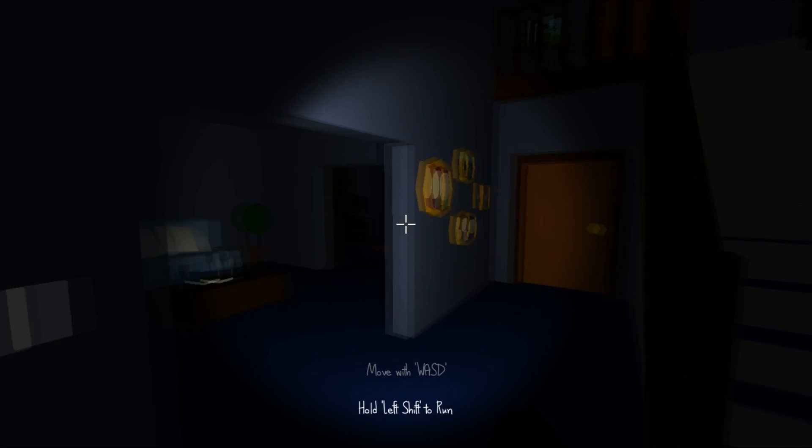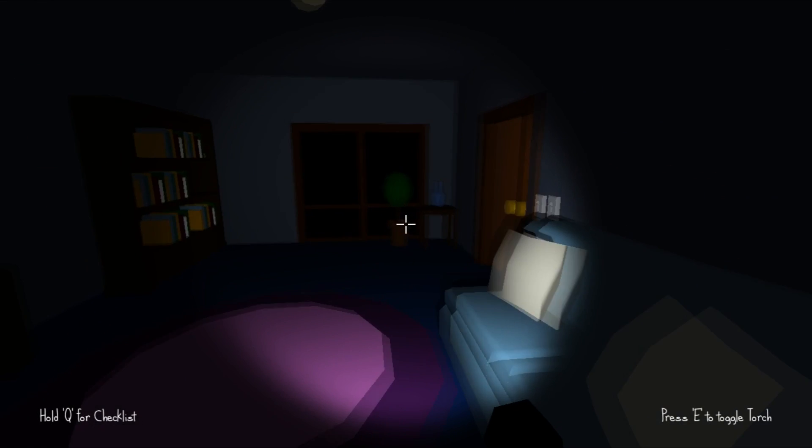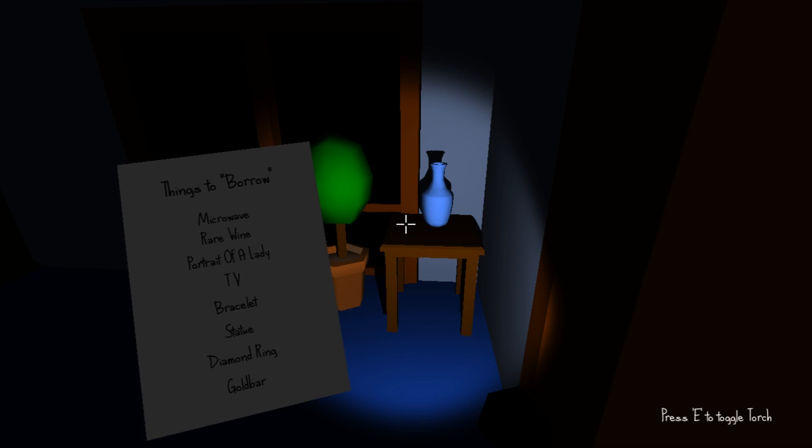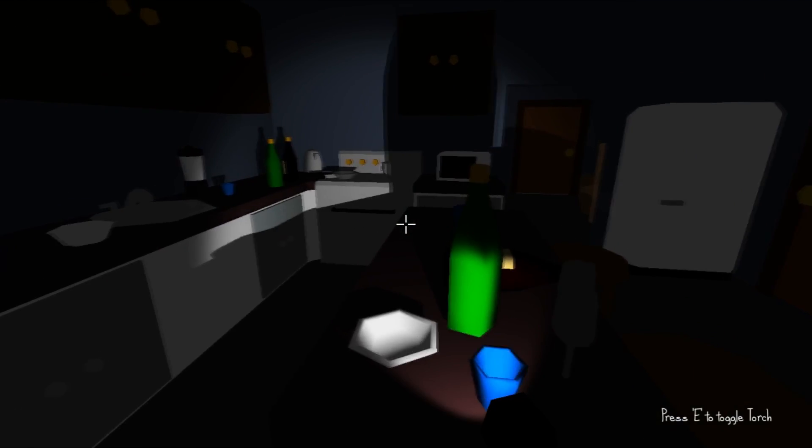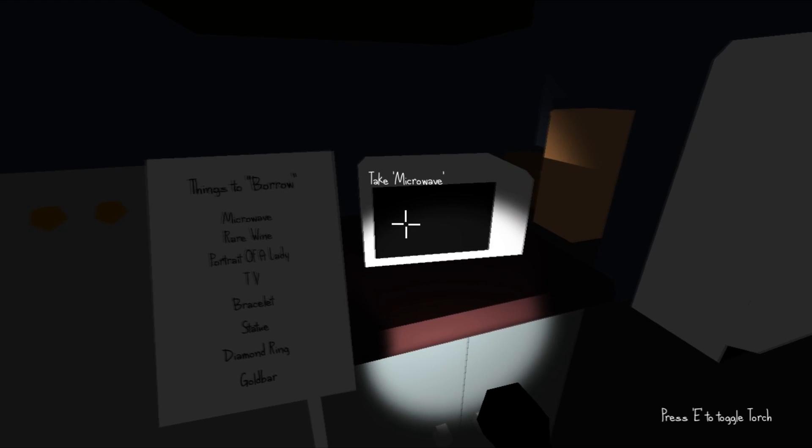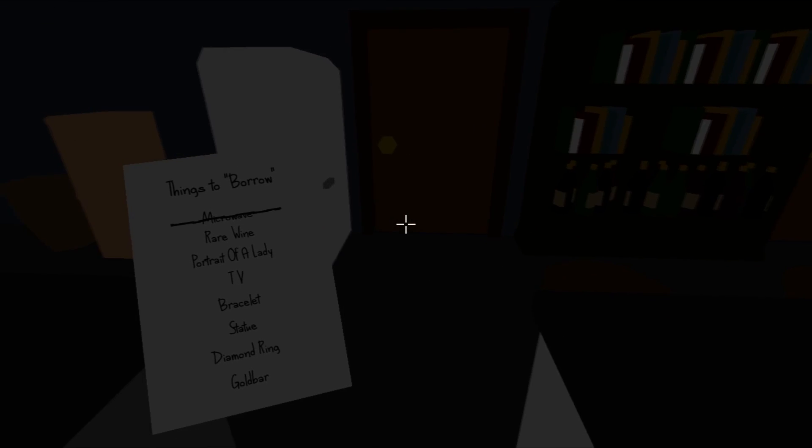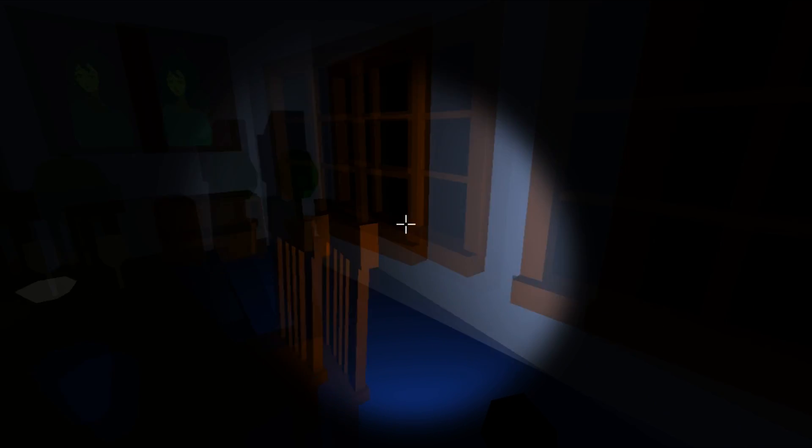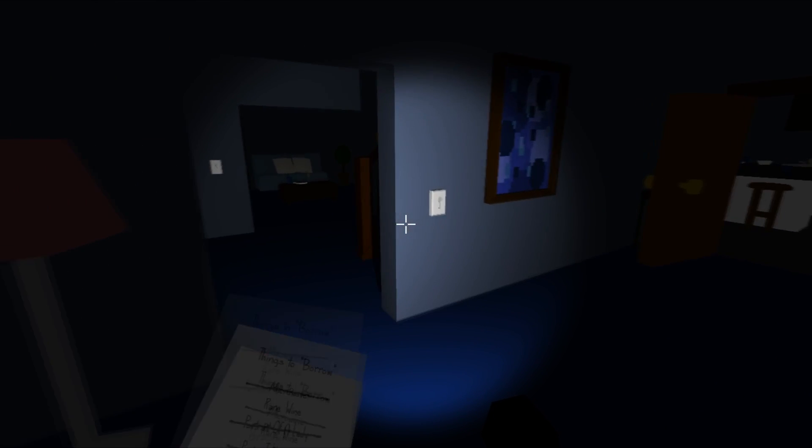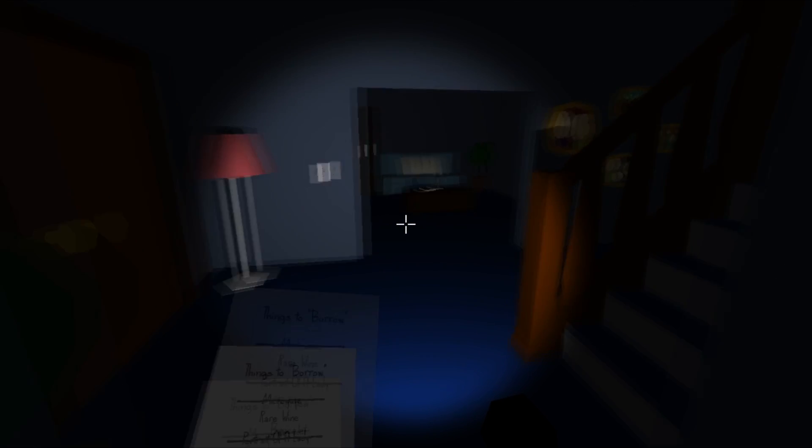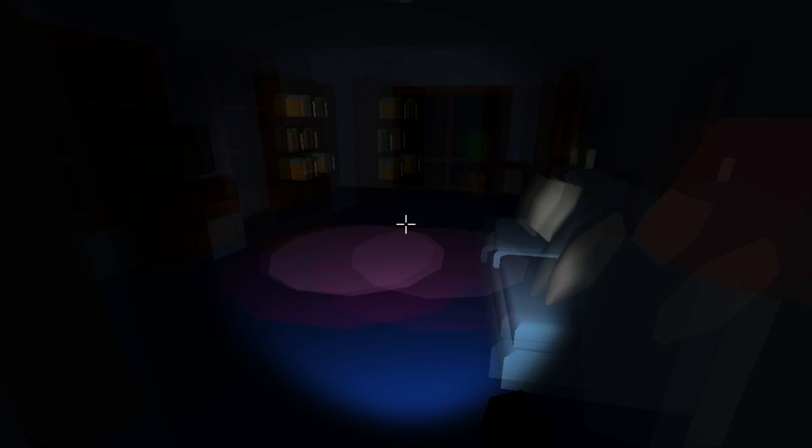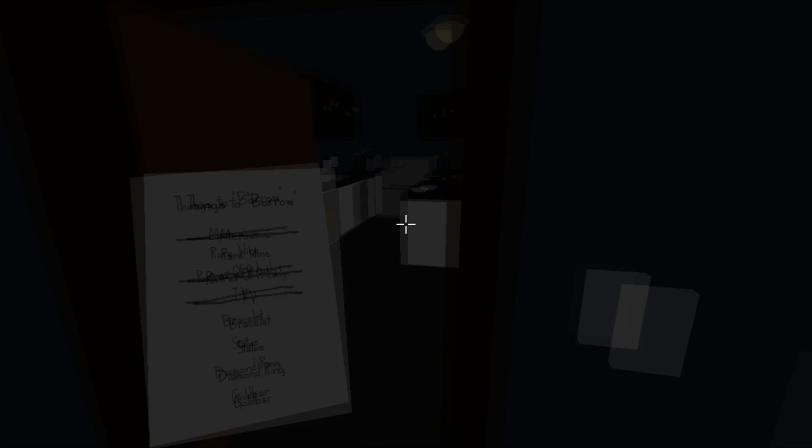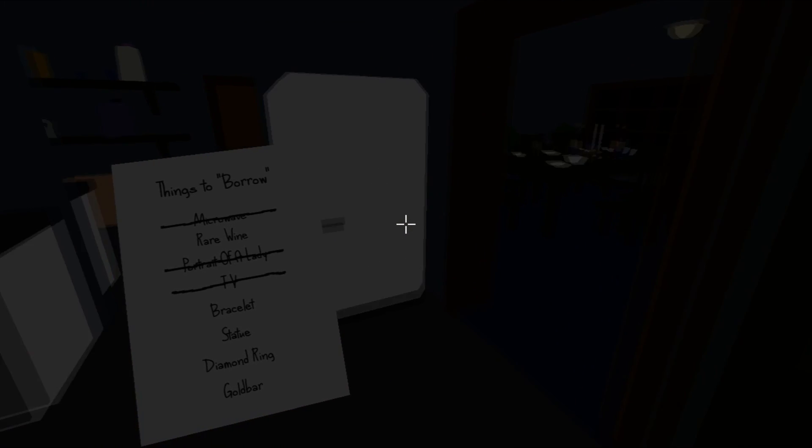Okay, microwave - we know where that is. Do we? Do we need a vase? A vase or vase? I'm pretty sure us Australians would call it differently. Take microwave, portrait of a lady - I saw that up here. TV, does that just mean any TV?